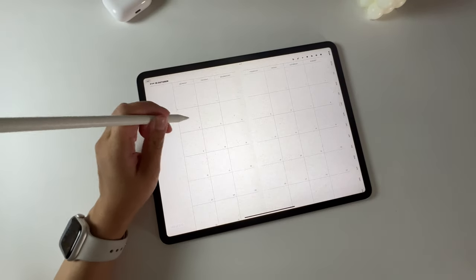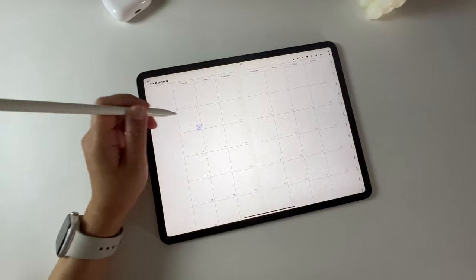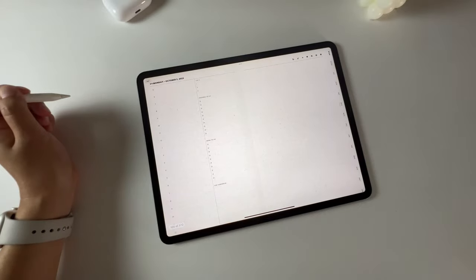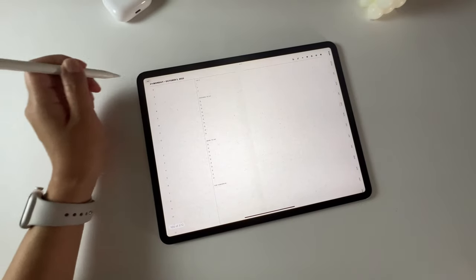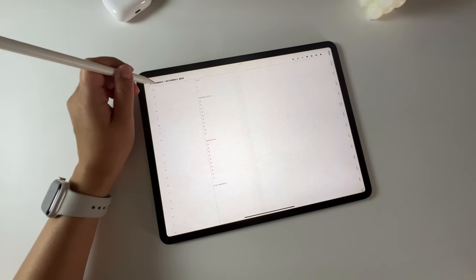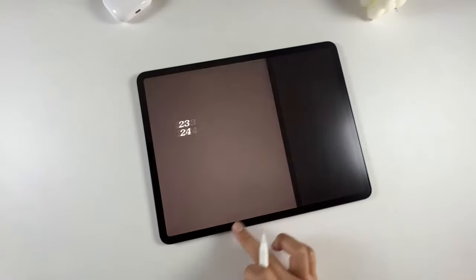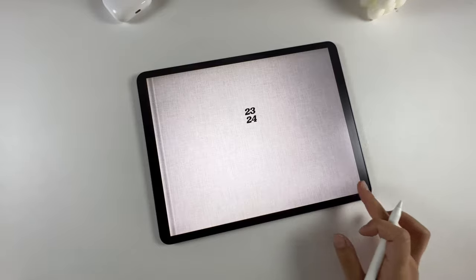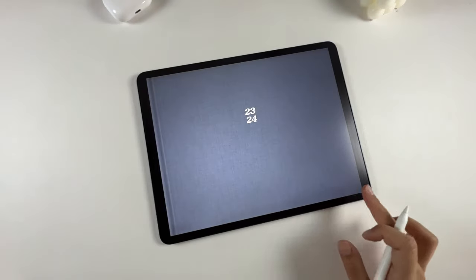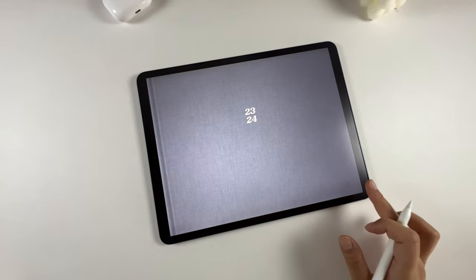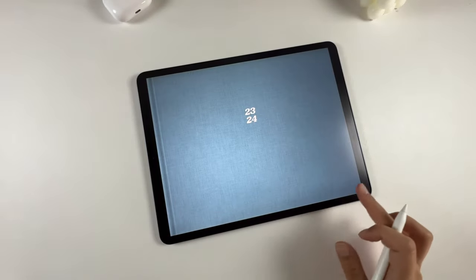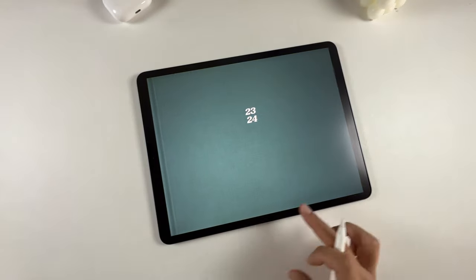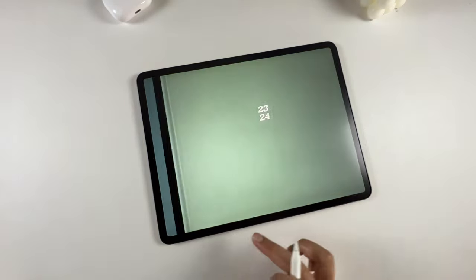On the monthly calendar page, you can also access the daily page by clicking on the dates. As a bonus, the planner comes with 32 fabric texture covers, available in both landscape and portrait styles.